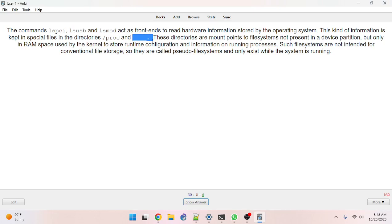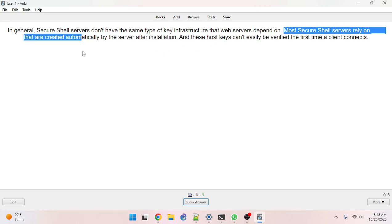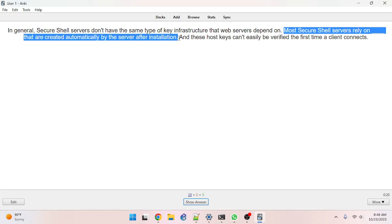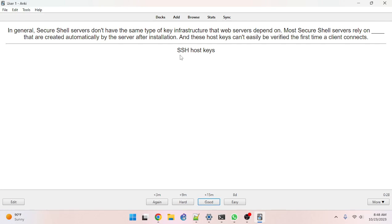Got that filled out — short answer was /sys, but I have a really good understanding of this now. In general, secure shell servers don't have the same type of key infrastructure that web servers depend on. Most secure shell servers rely on SSH host keys.